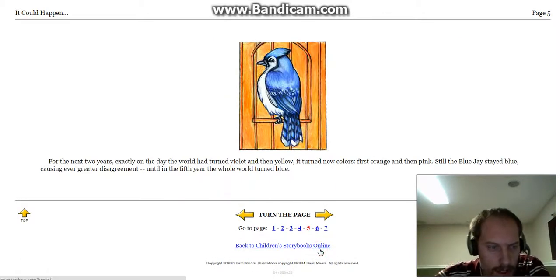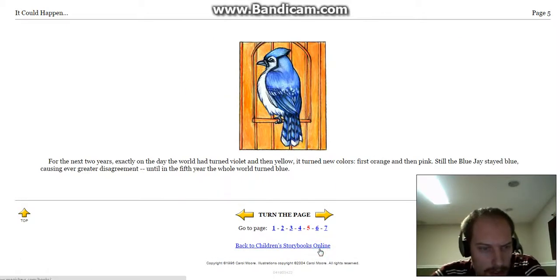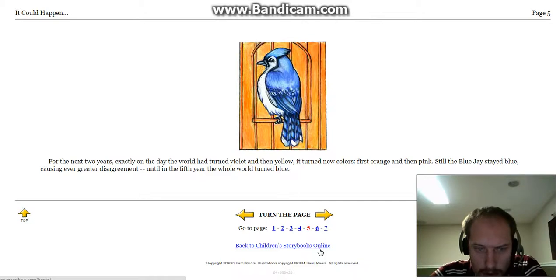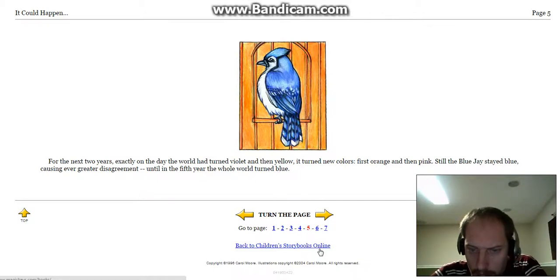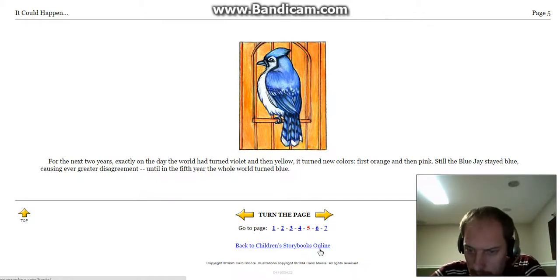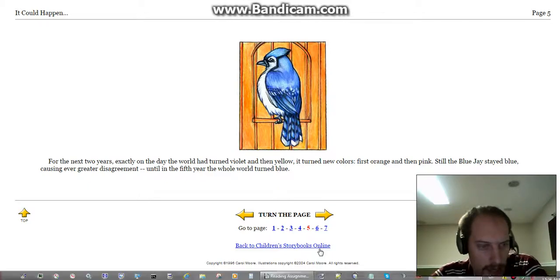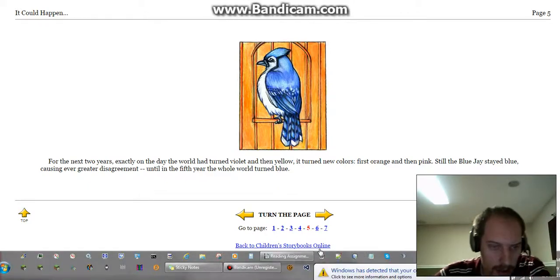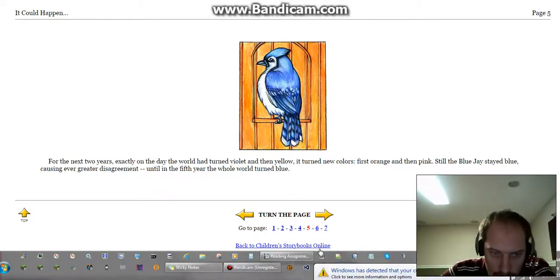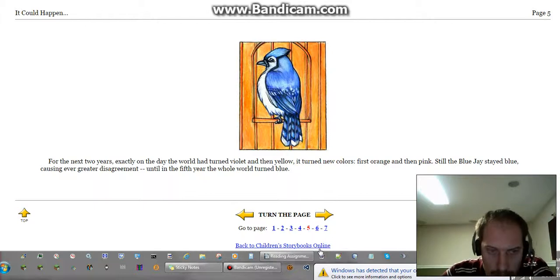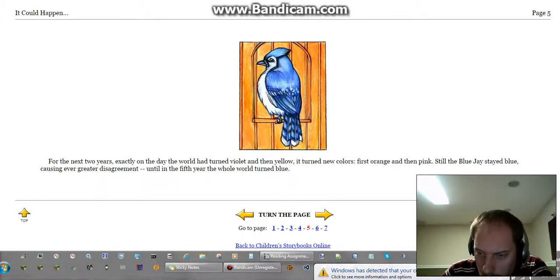For the next two years, exactly on the day the world had turned violet, and then yellow, it turned new colors, first orange, and then pink. Still the blue jay stayed blue, causing ever greater disagreement. Until the fifth year, the whole world turned blue.